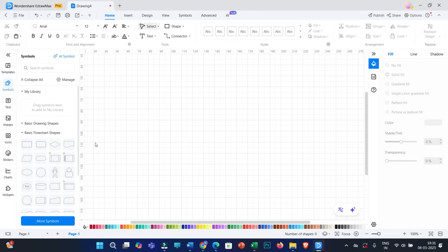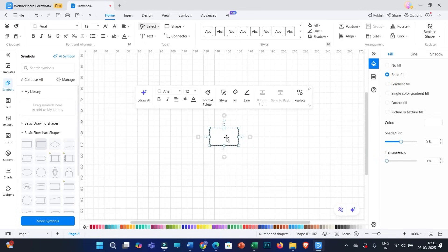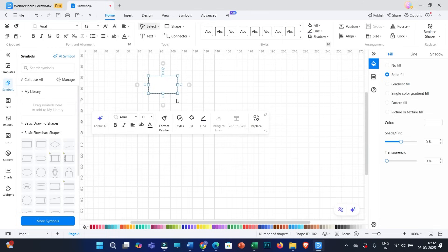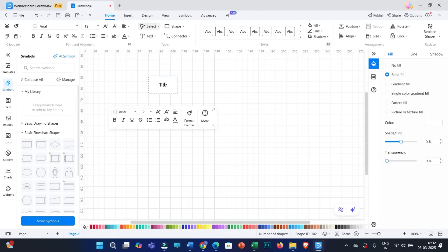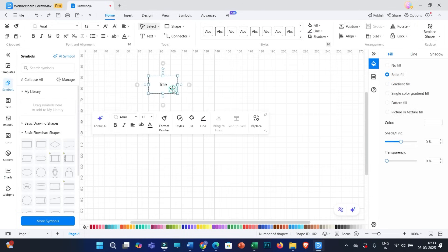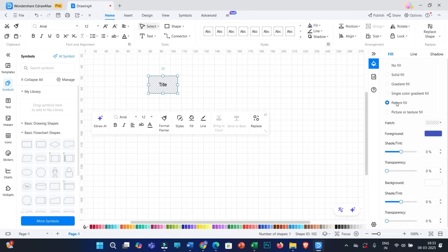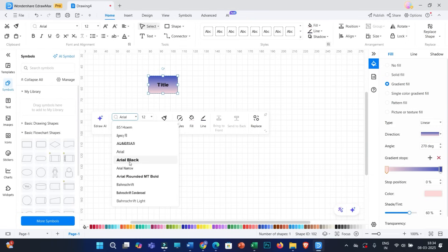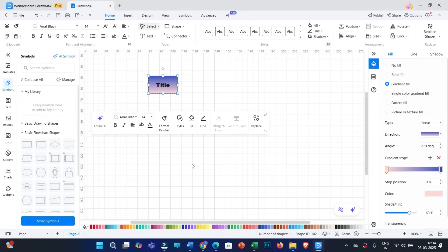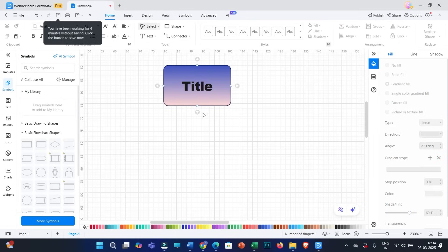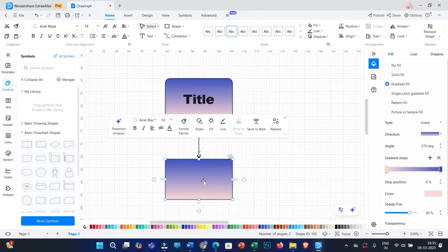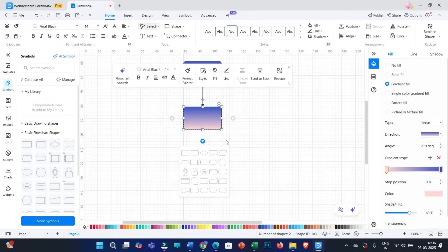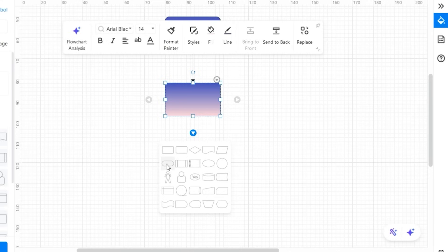Let us say I want to customize one flowchart. You can simply pick a few shapes from here. With this interface, you can easily add multiple shapes, connectors, and pictures. Let us say this is the title of my flowchart. If you click on the shape, on the right side you will have editing options — you can change pattern fill, single color, gradient, and change the color as well. You can also change text style and font. Now, let us say I want to add some main points under this title — simply click on the triangle and add multiple shapes.